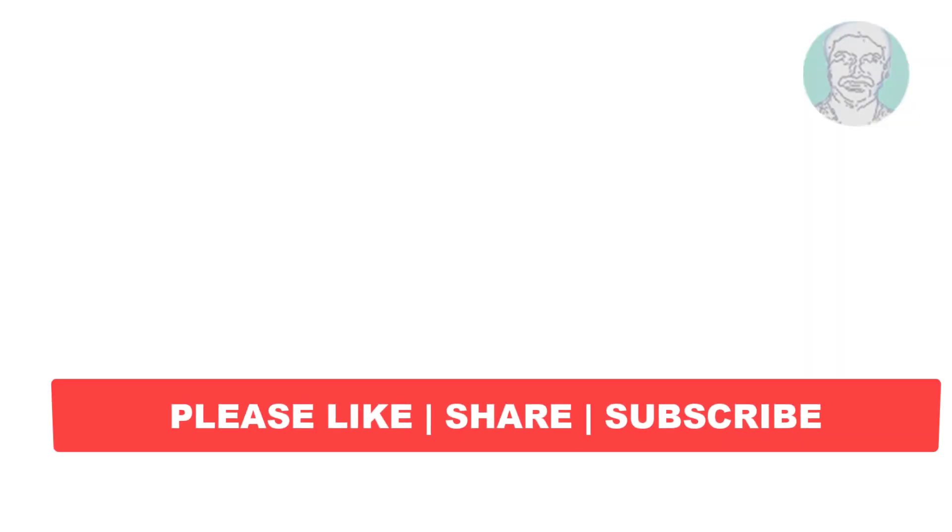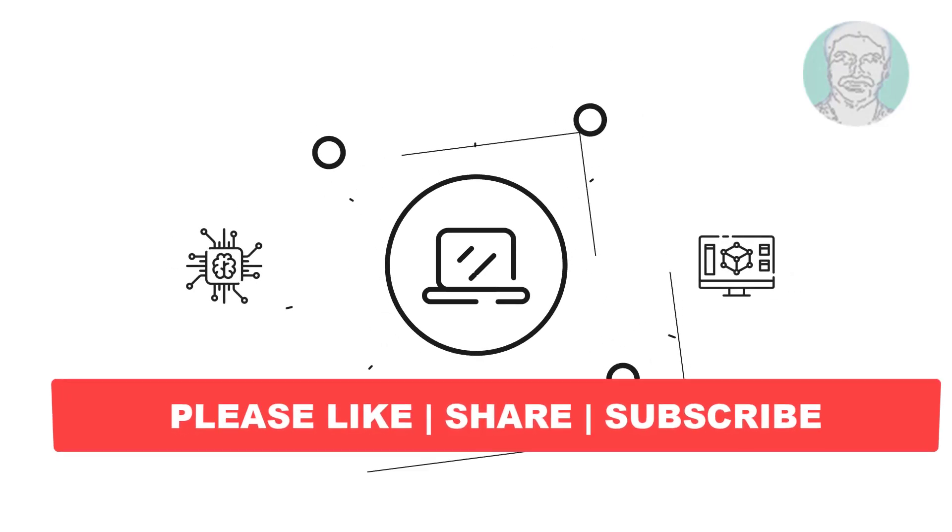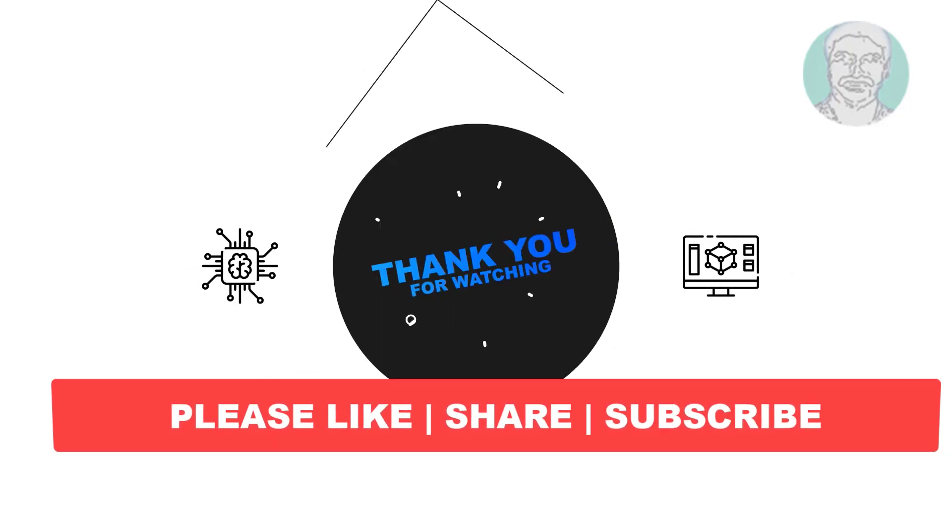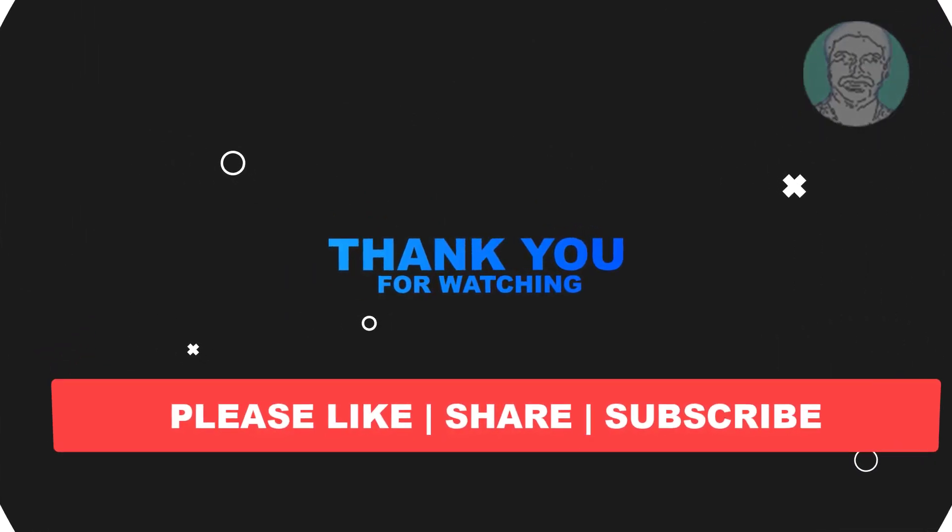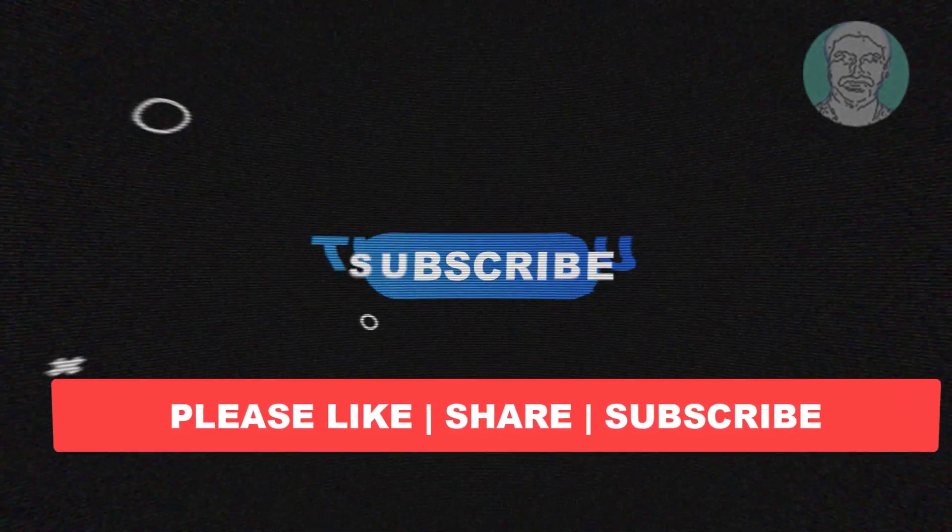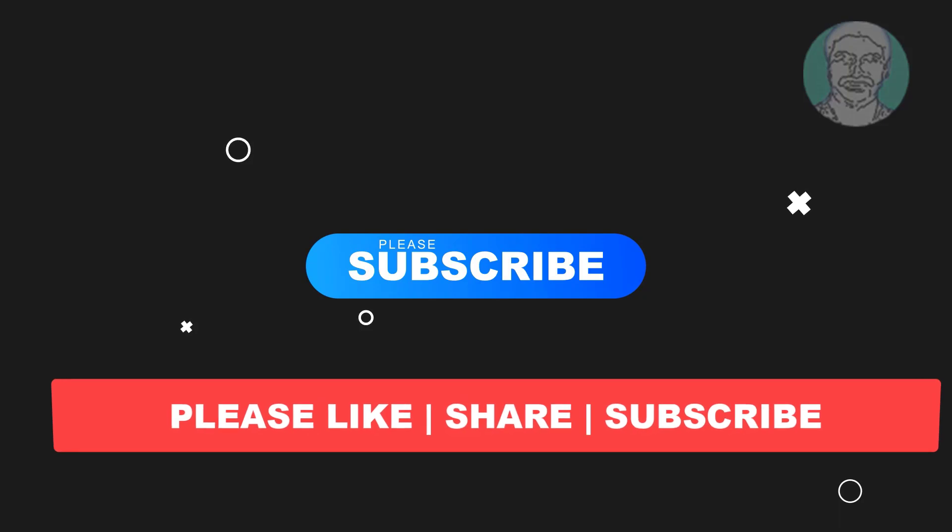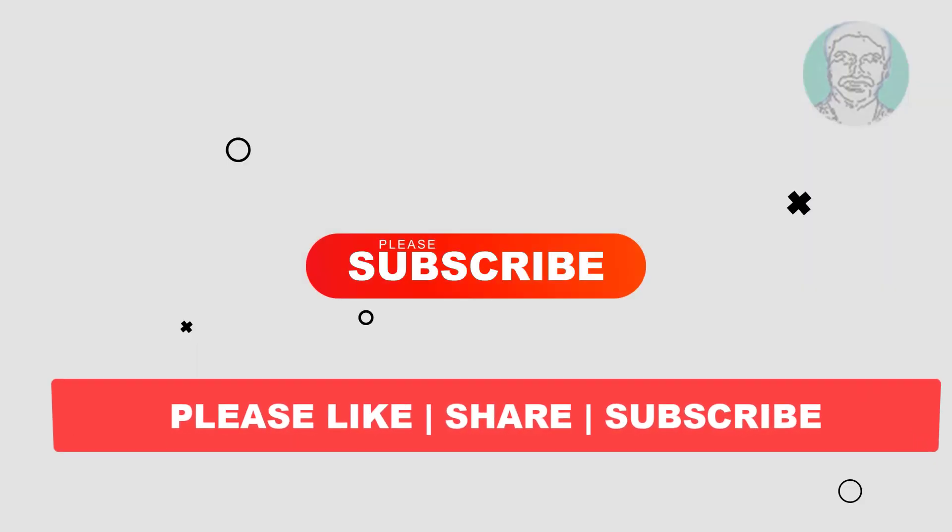I hope this video tutorial helps you. Please like, share and don't forget to subscribe to my channel. Thank you very much, see you next video.